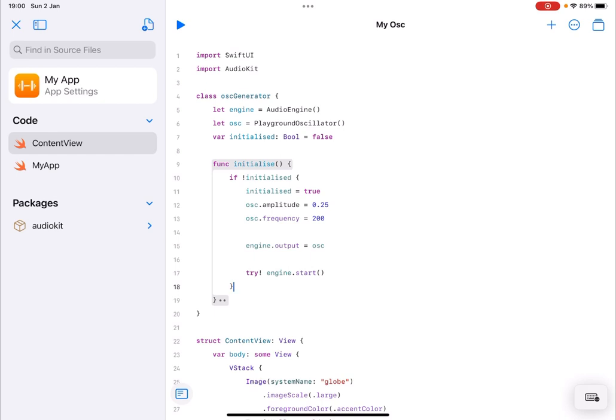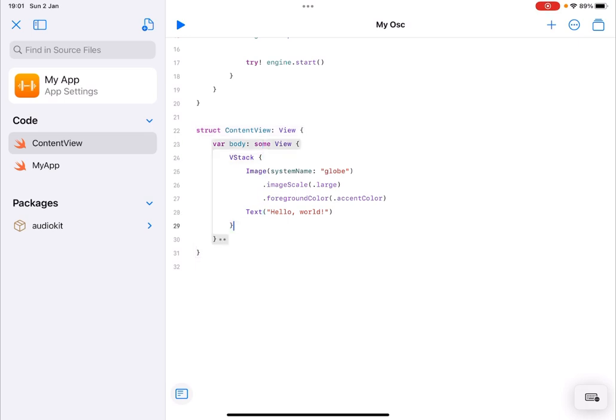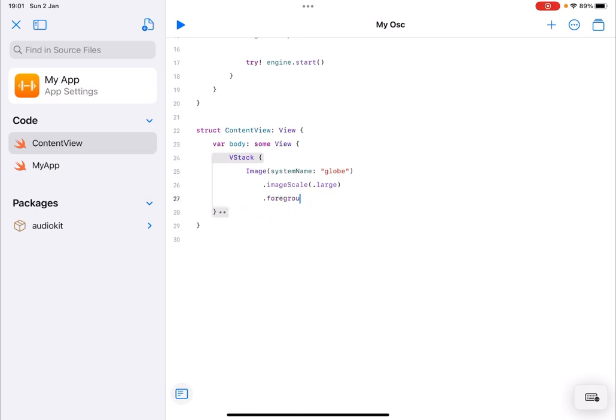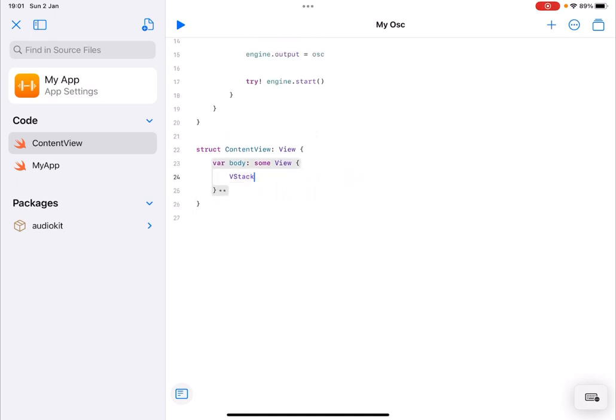So we have initialized, created a function which initializes. Oops I made a mistake here, there should be an exclamation mark. Perfect, perfect okay and but while I'm here I want to initialize that class.